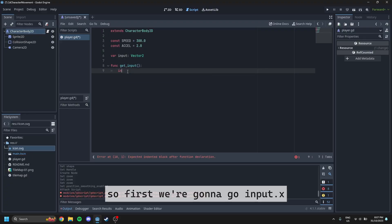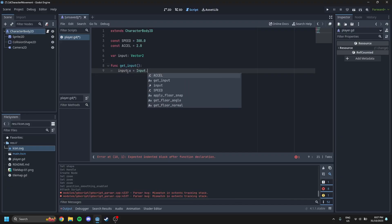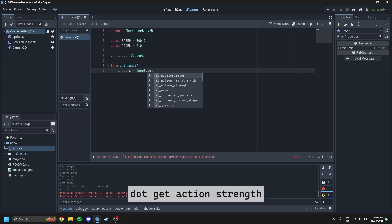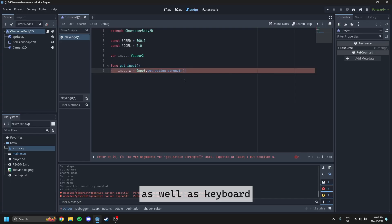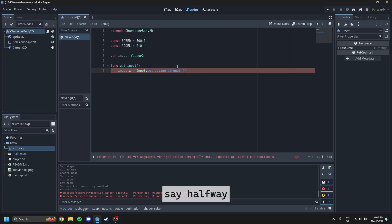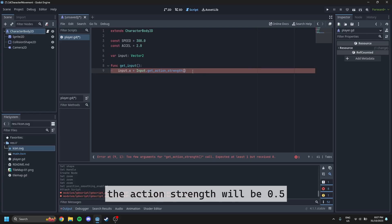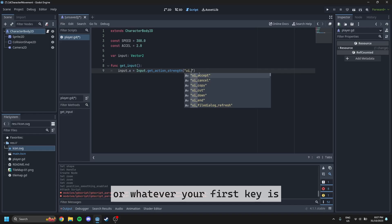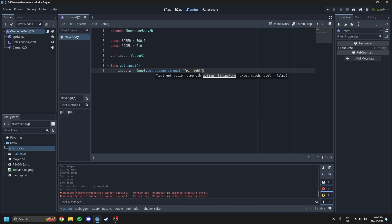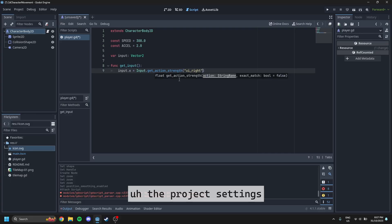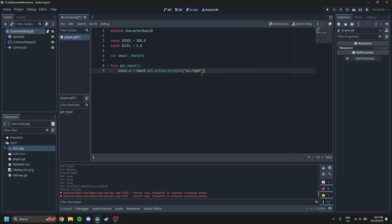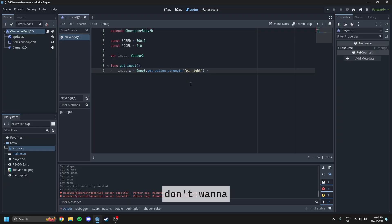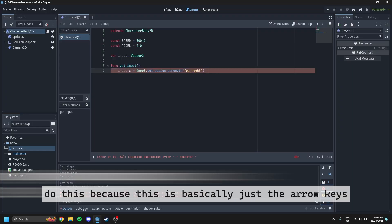So first we're going to go input.x equals input.getActionStrength. So getActionStrength is good for analog as well as keyboard because if you press a trigger or something, say halfway, the action strength will be 0.5. So the first one is going to be right or whatever your first key is that's going to be going right. Like for me, I haven't set up all the project settings, so I'm just using the default UI right. But you don't want to do this because this is basically just the arrow keys.